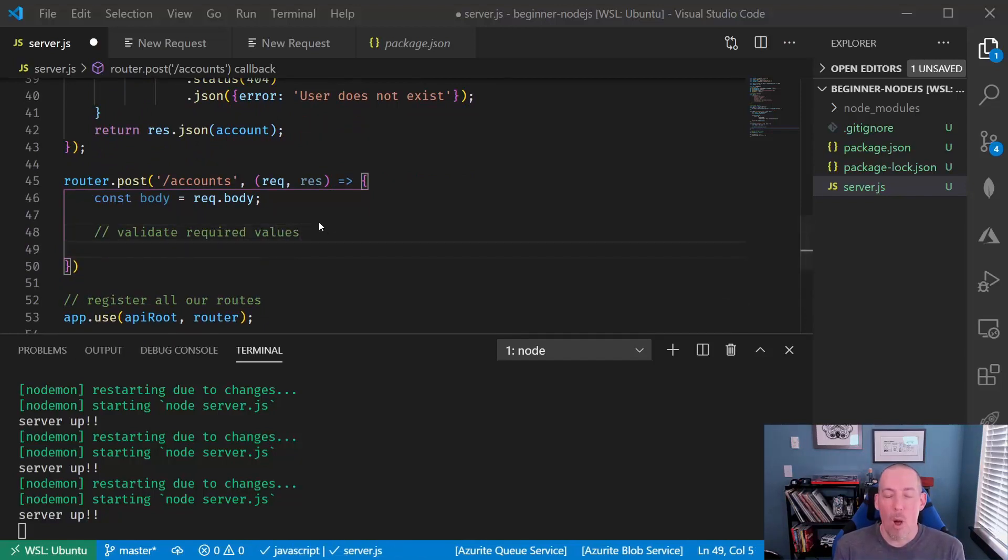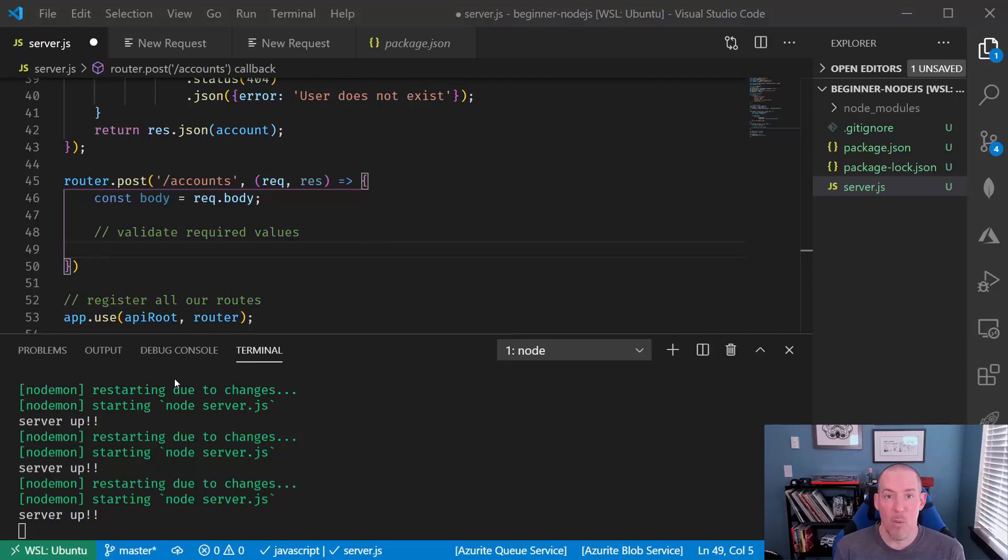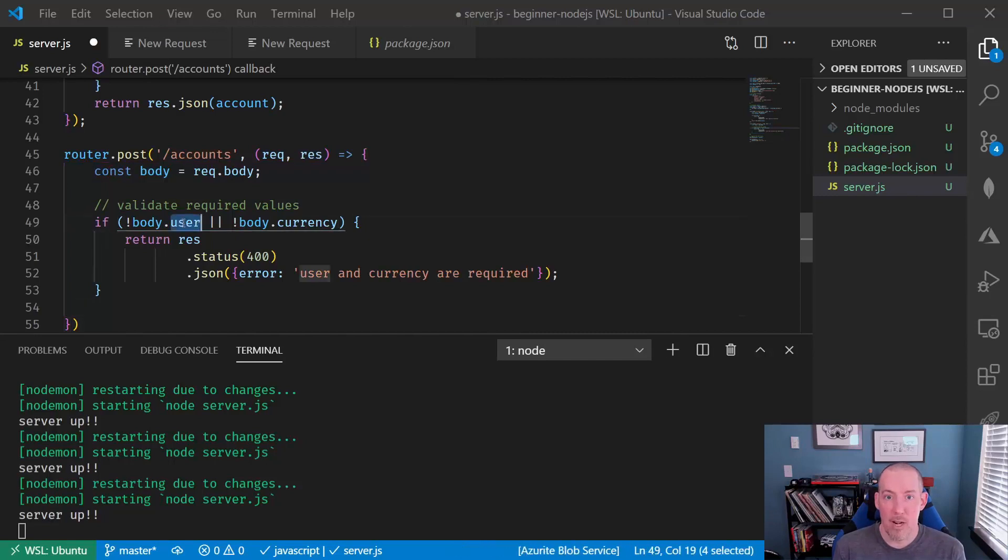Now, we always need to validate our data, and this is going to take a little bit of code. So to simplify things, I'm going to use some copy and paste. The first thing that we're going to look to see is that we got a user and a currency. If we didn't, we're going to send out a 400 error saying that those items are required.